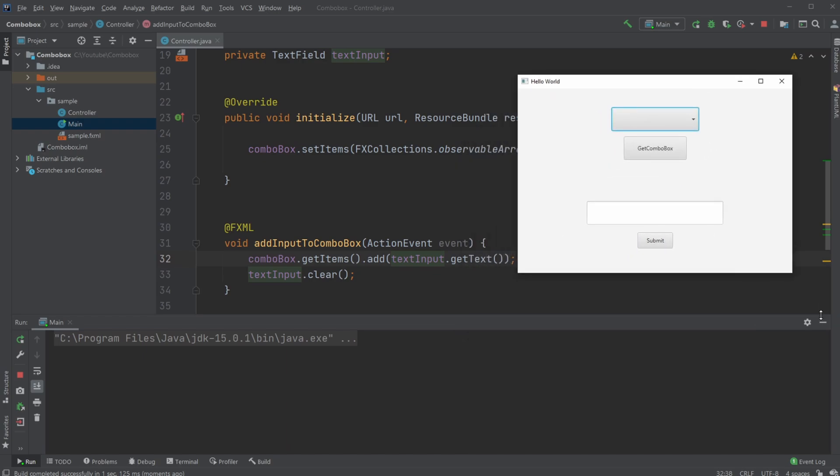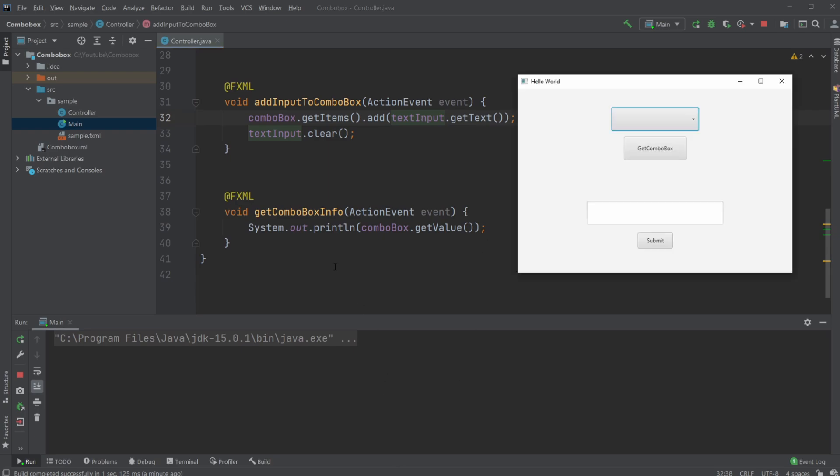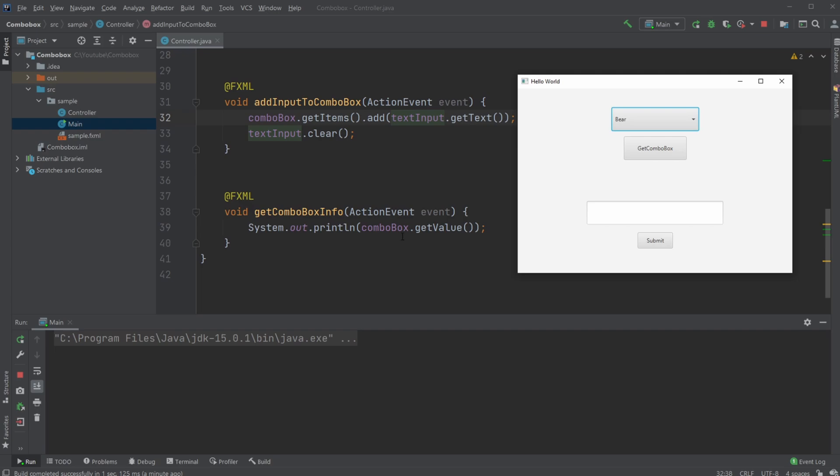And then in the end, when we want to get some information from our Combo Box, we just very simply do ComboBox.getValue. And in this case, I'm just printing it to the console using System.out.println.